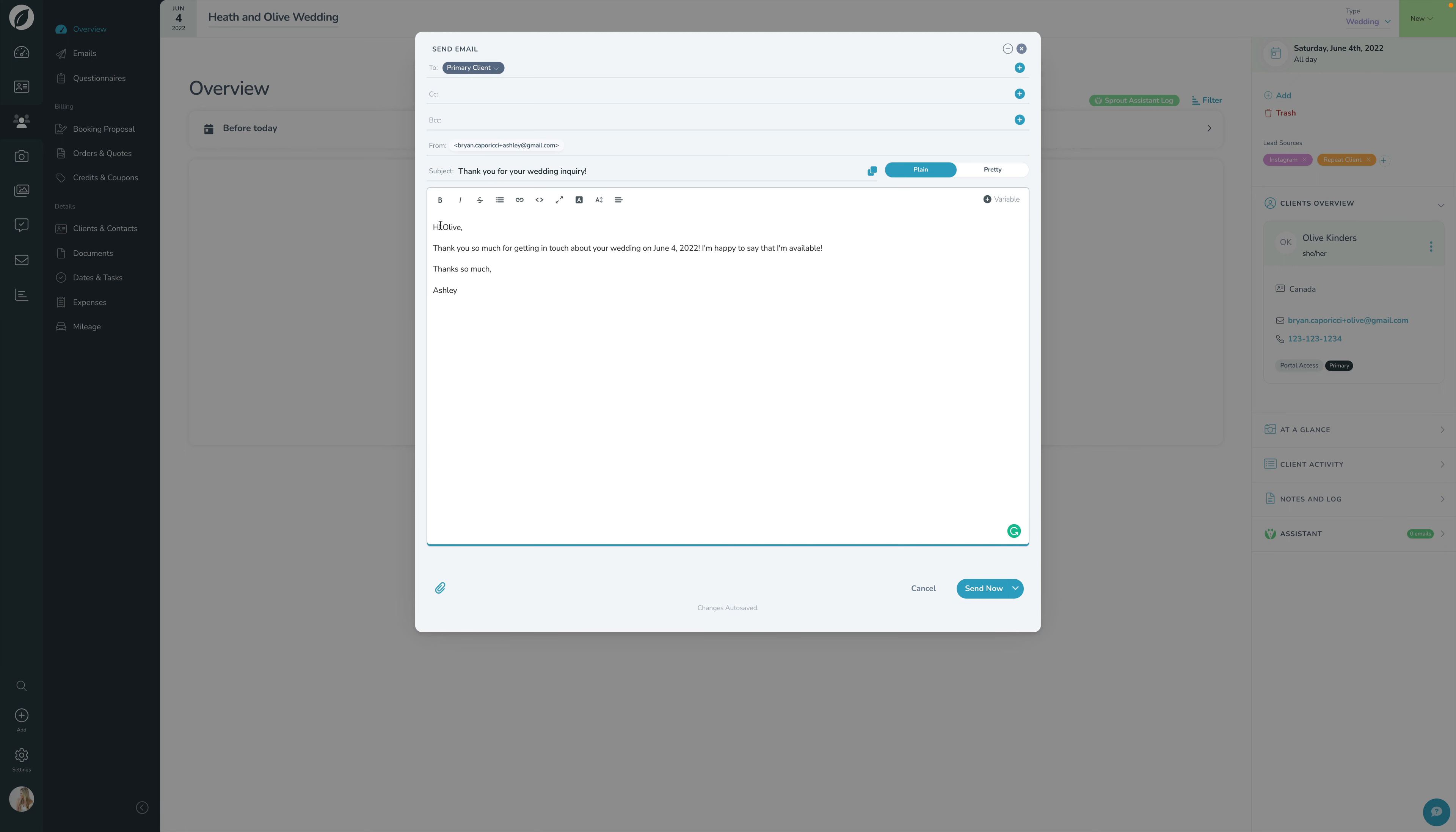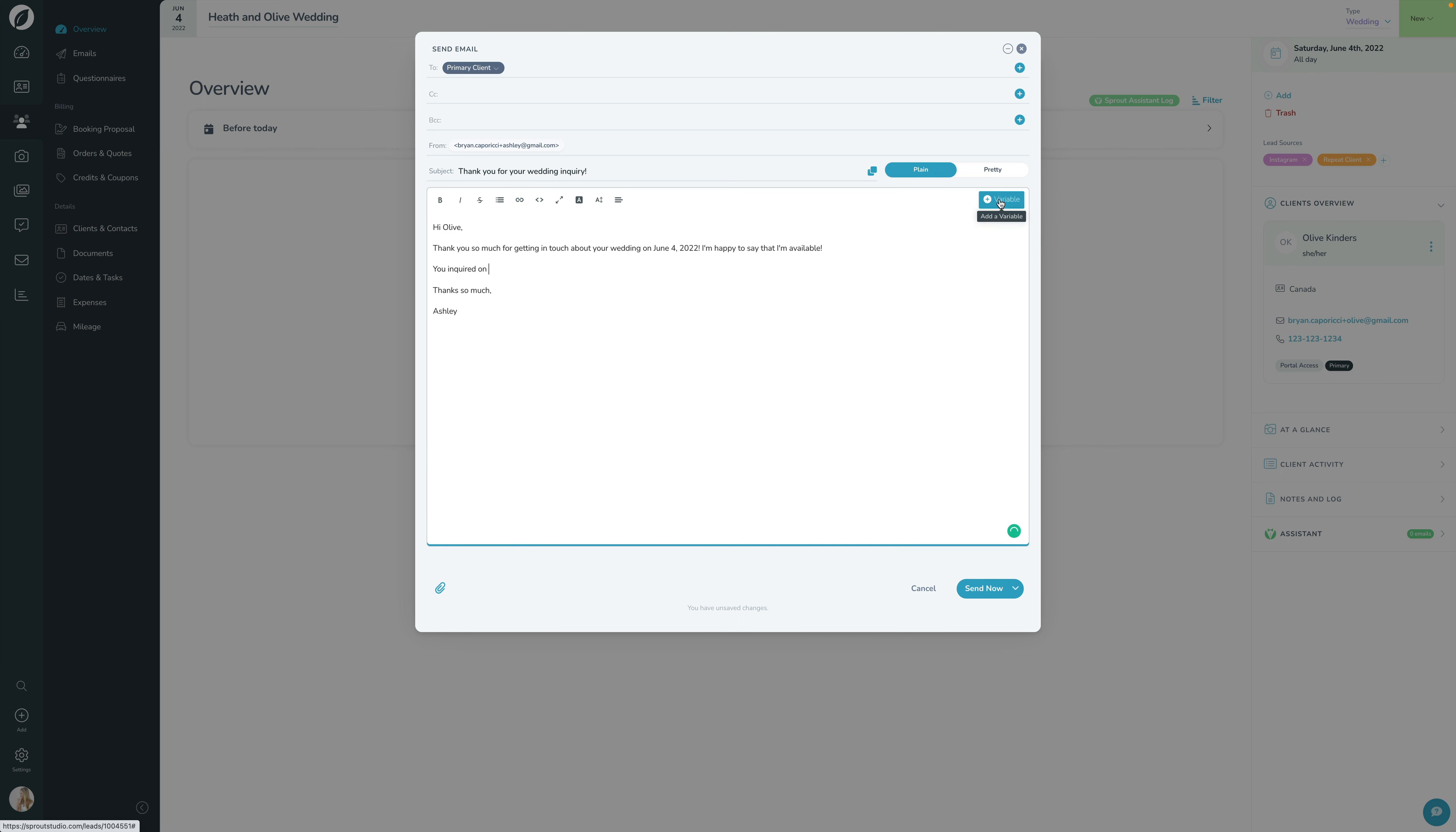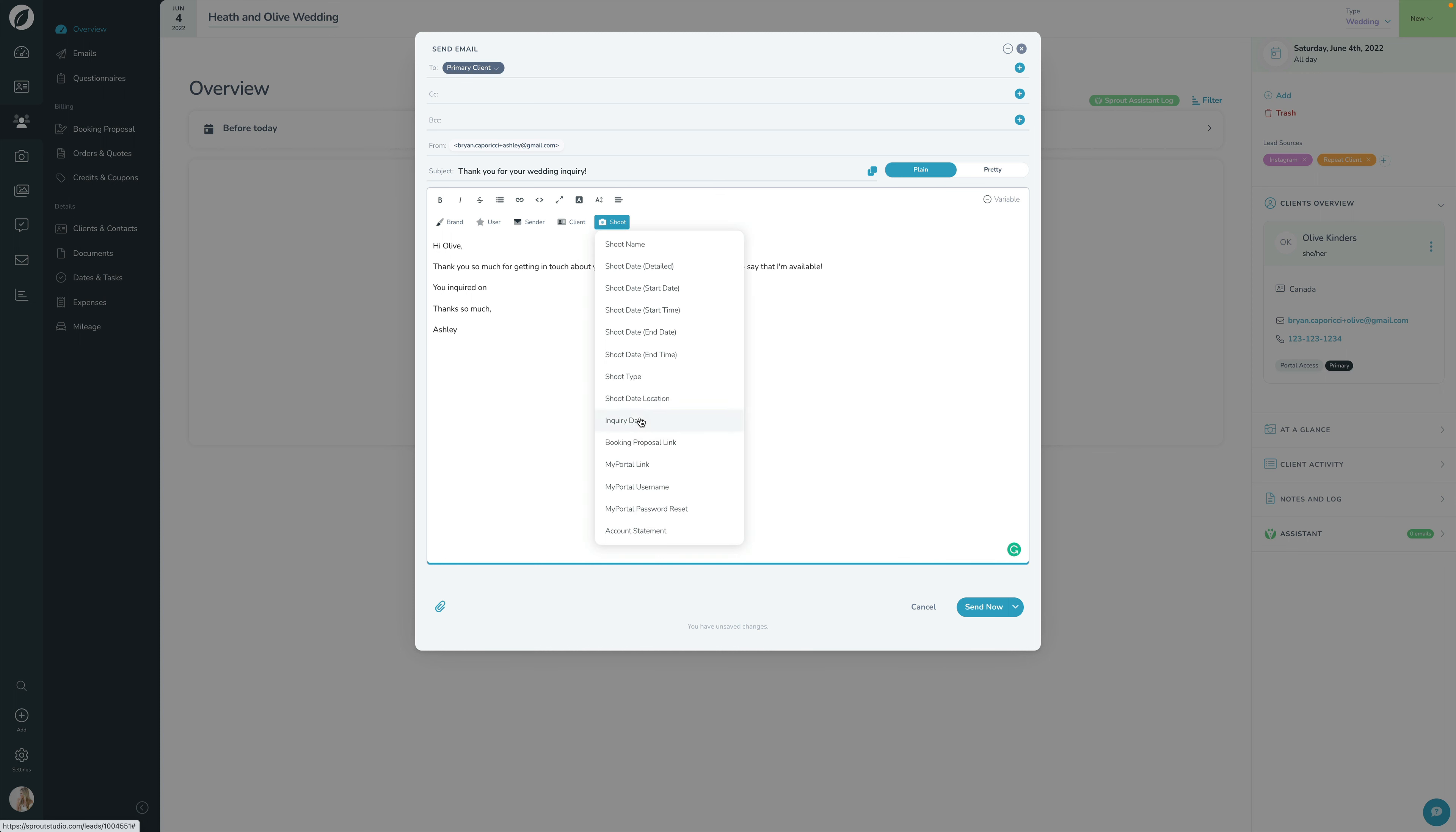The other option is if you want to type out anything else—for example, 'You inquired on'—and you want to add in some other variables, you can click the Variable button there. Same as how you would in the email template modal, it's just now you're using it for this specific client. So I can click Shoot and maybe add Inquiry Date. I don't know why I would want to do that, but I'm just illustrating that you can put in the inquiry date right here.